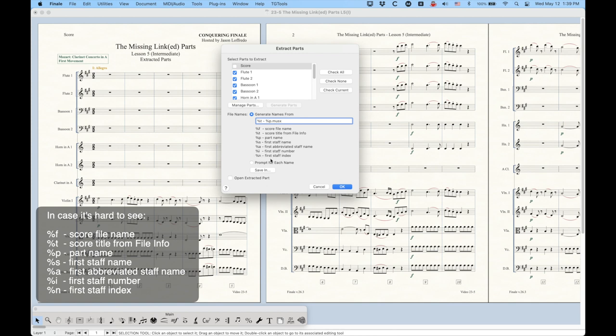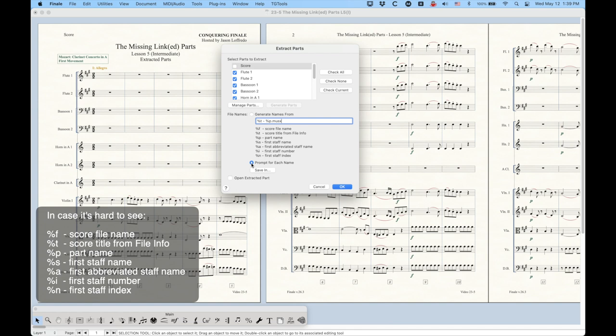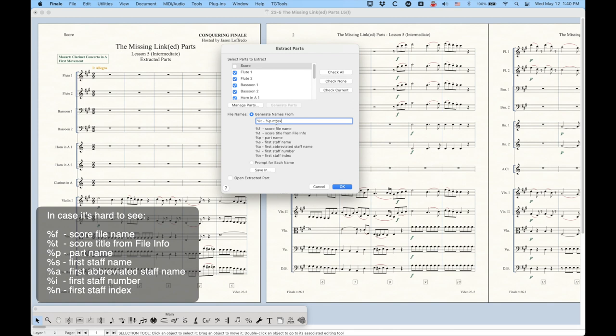I'm going to talk about the last two options here in a second. But let me just generate the parts using this particular setup. And incidentally, you can choose the prompt for each name, but this is kind of a pain because it will literally ask you every time it creates a file what you want to name it. You can use that, but generally speaking, I think the generate names from is a much better way to do this. And so I have this set up as percentage sign T score title from file info dash P part name, and we'll see what we get. You click OK. And this usually takes a second or two to actually process.